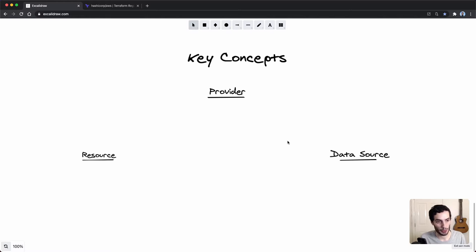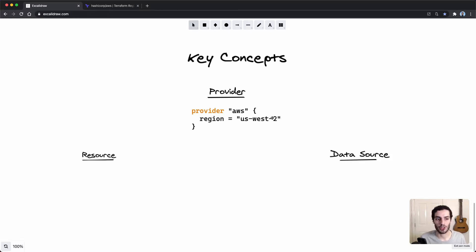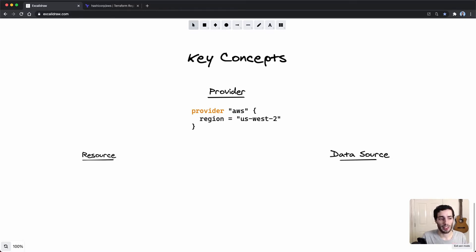What a provider might look like in code: you use the provider keyword, specify AWS in this case, and then you might have some configuration options — for example, you need to provide a region. Resources and data sources both belong to a provider.